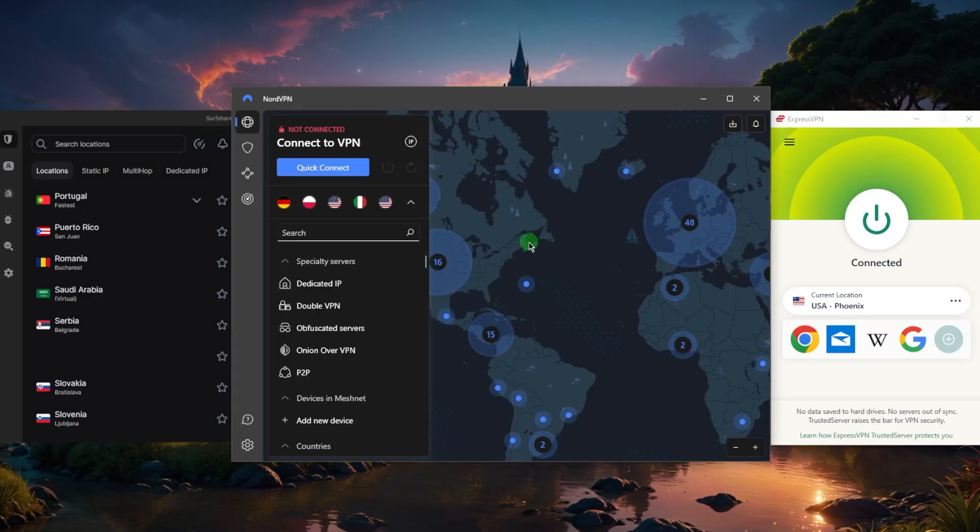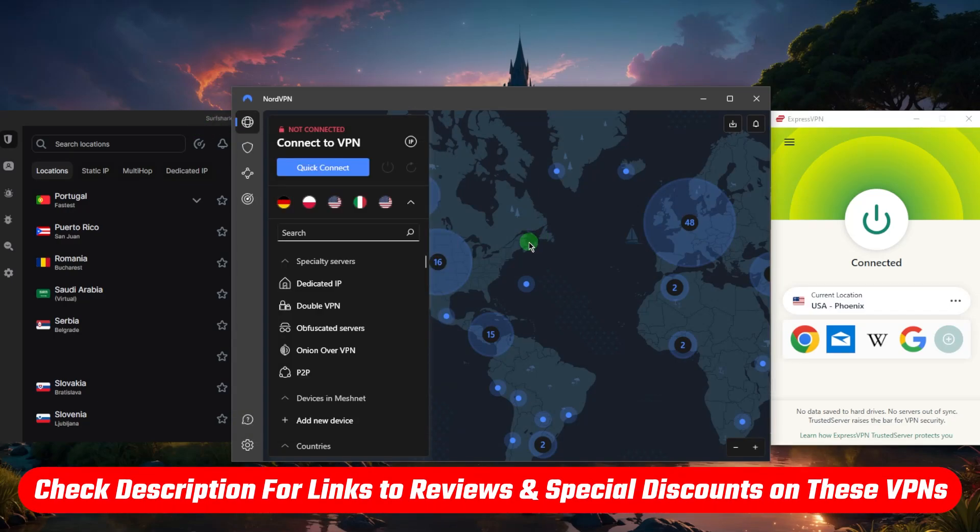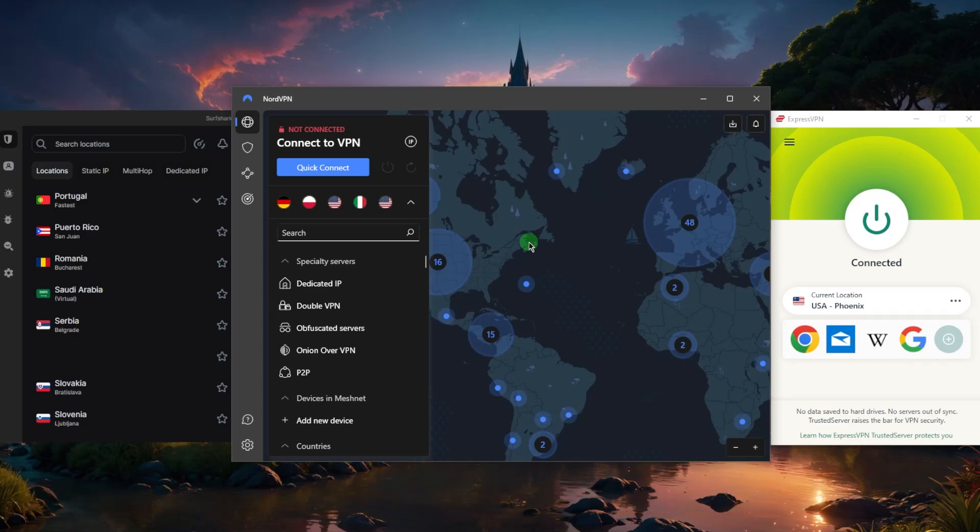Now as far as which VPN to choose, it really depends on what you're looking for. If you want to learn more about them, you'll find reviews down below. But just to give you a quick brief,